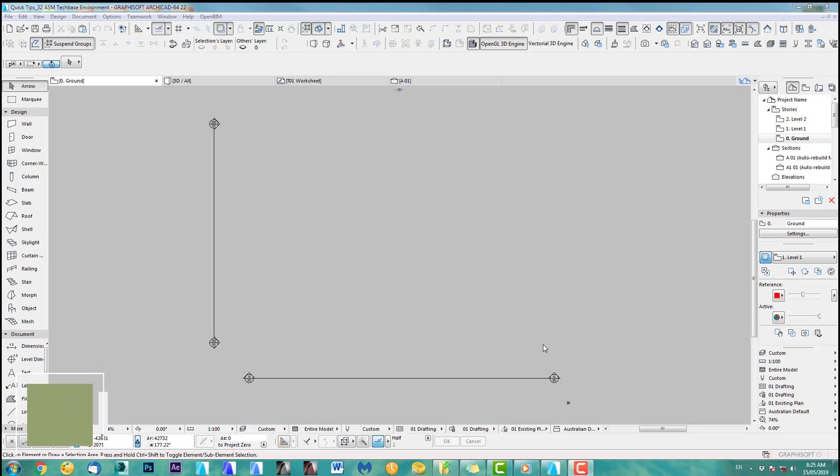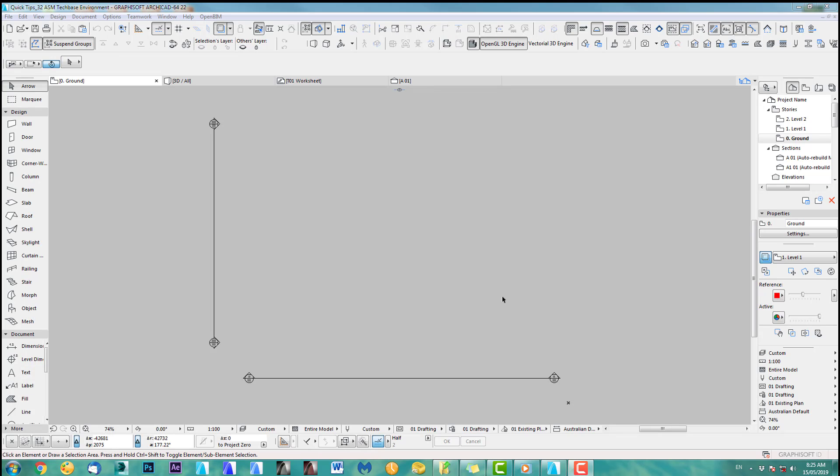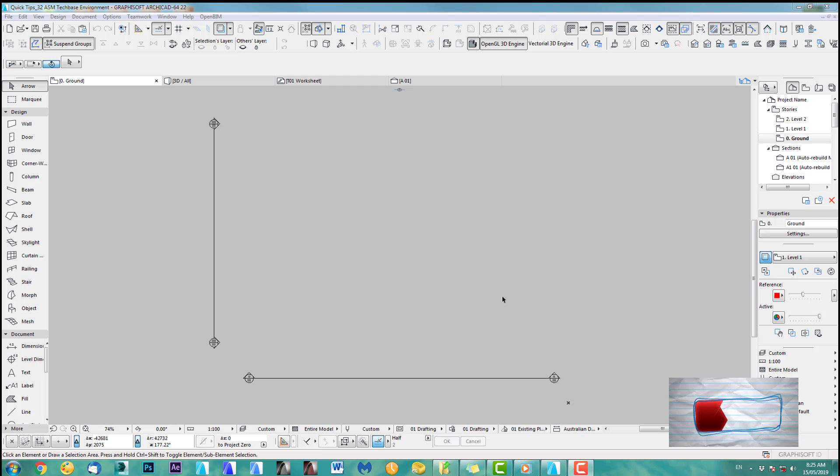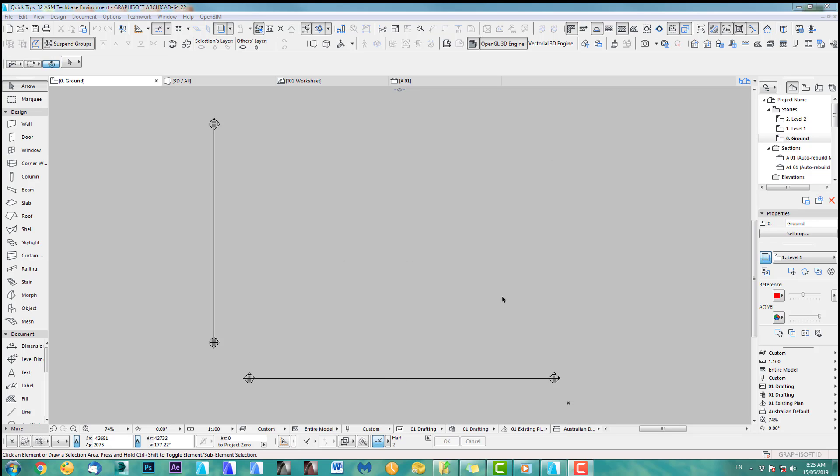Hi, welcome back to another ArchiCAD speed modeling quick coffee tip. I have a lot of people asking me about my working environment. So I thought I'd do a quick tip about this, how you can match my environment. And if you look down in my bio below this video, there's actually a link where you can download your free ASM Techbase environment. Okay, cool. Let's get started then.